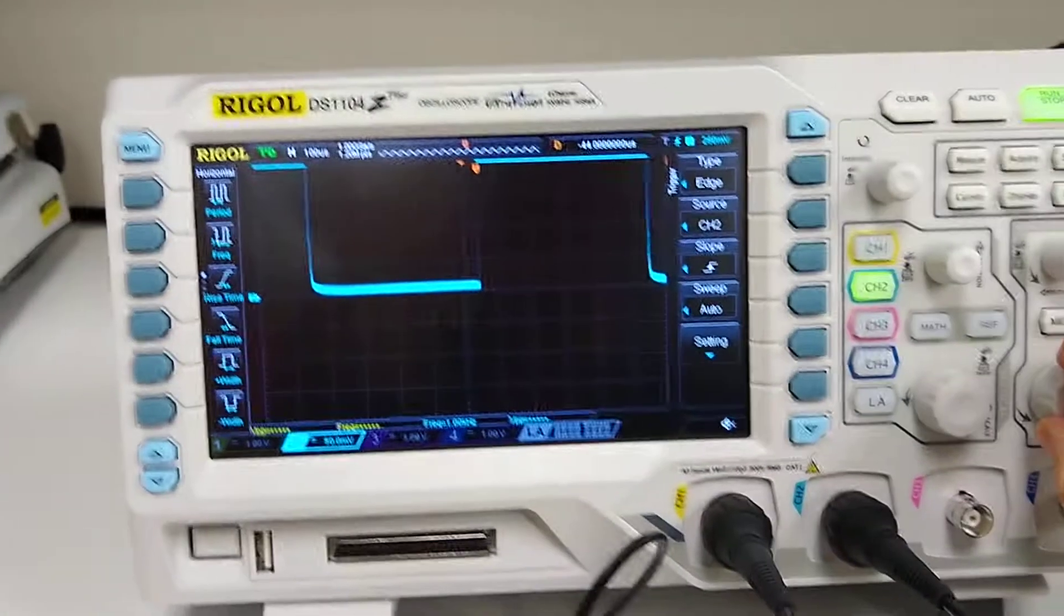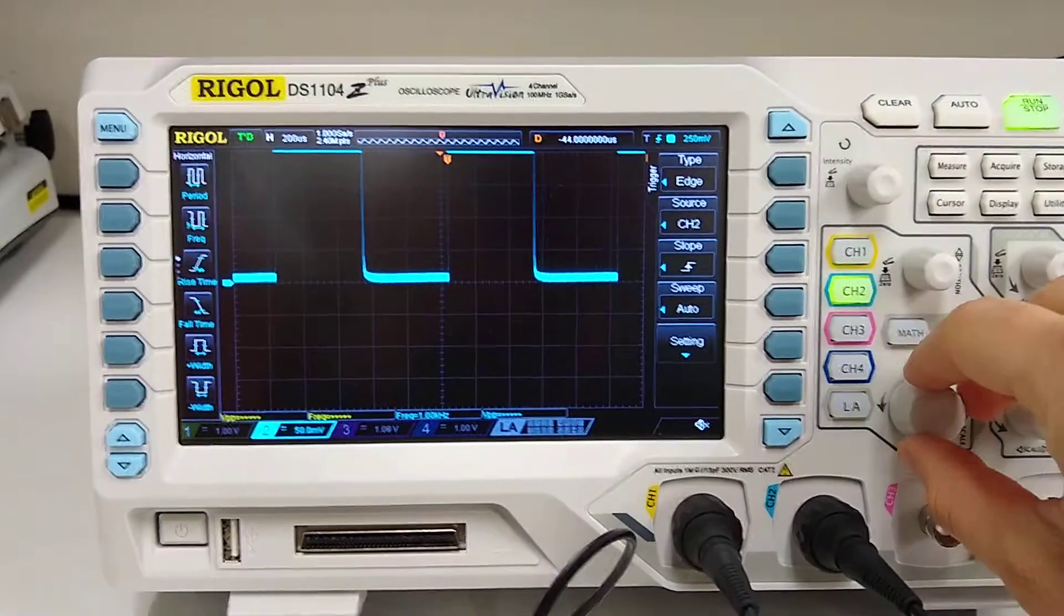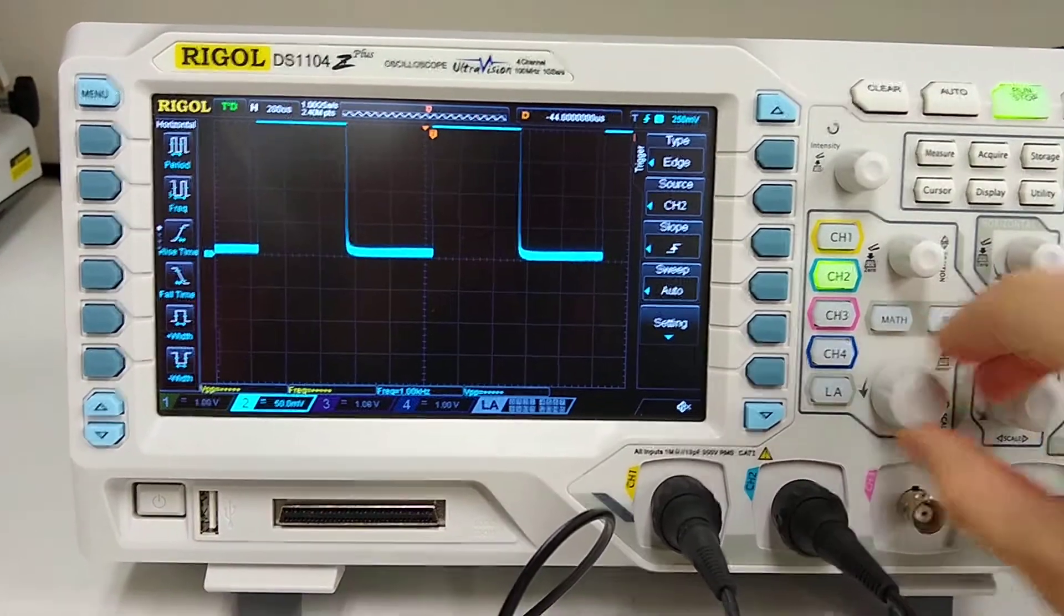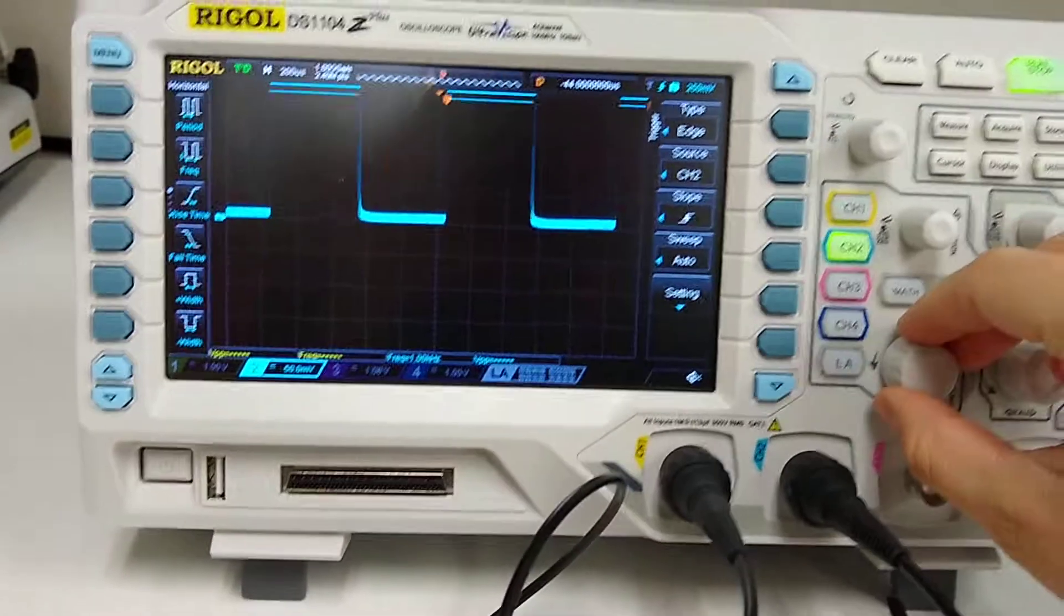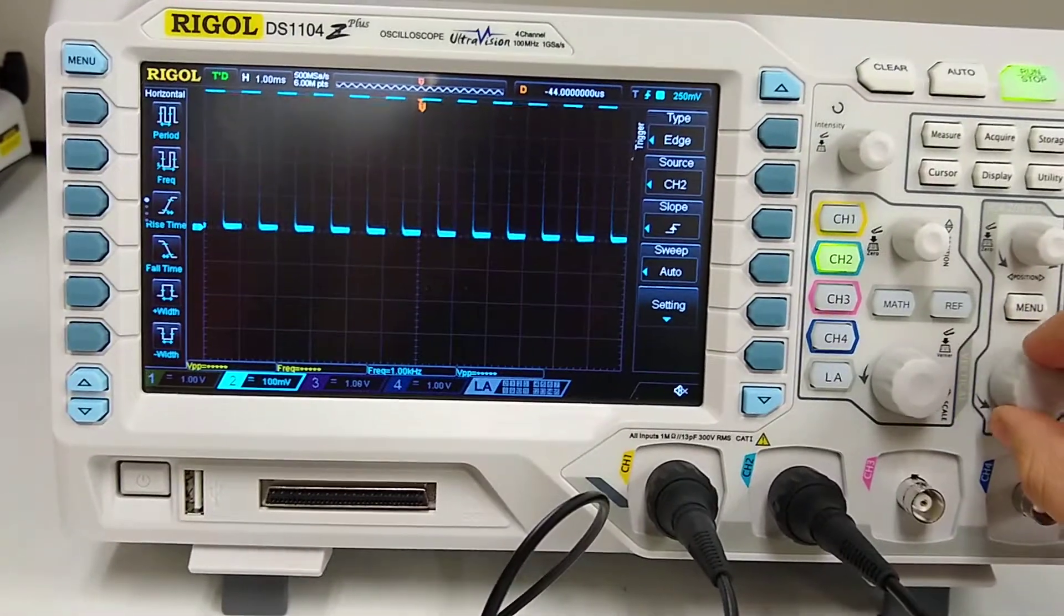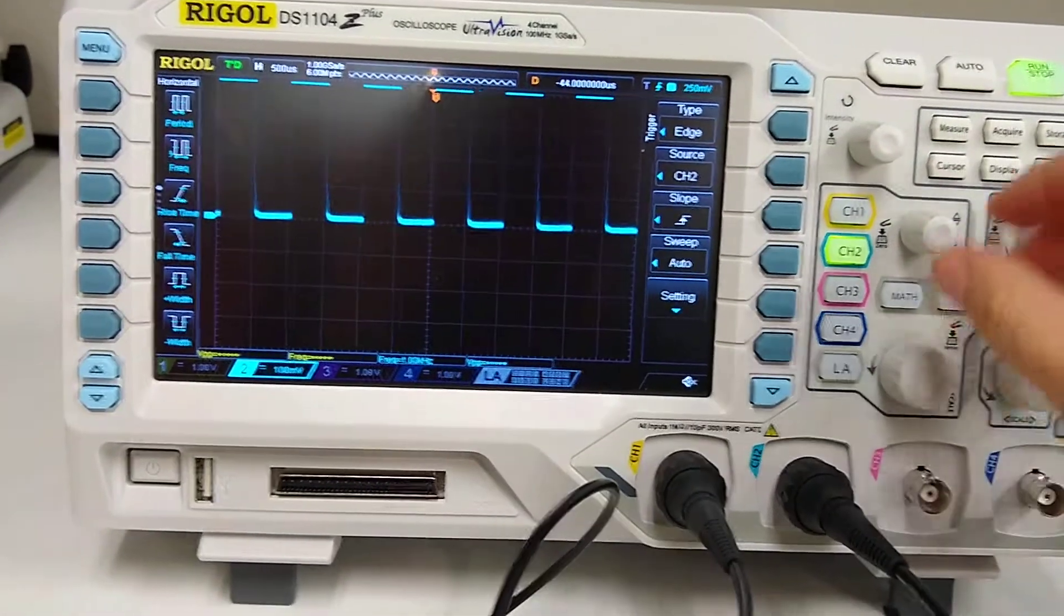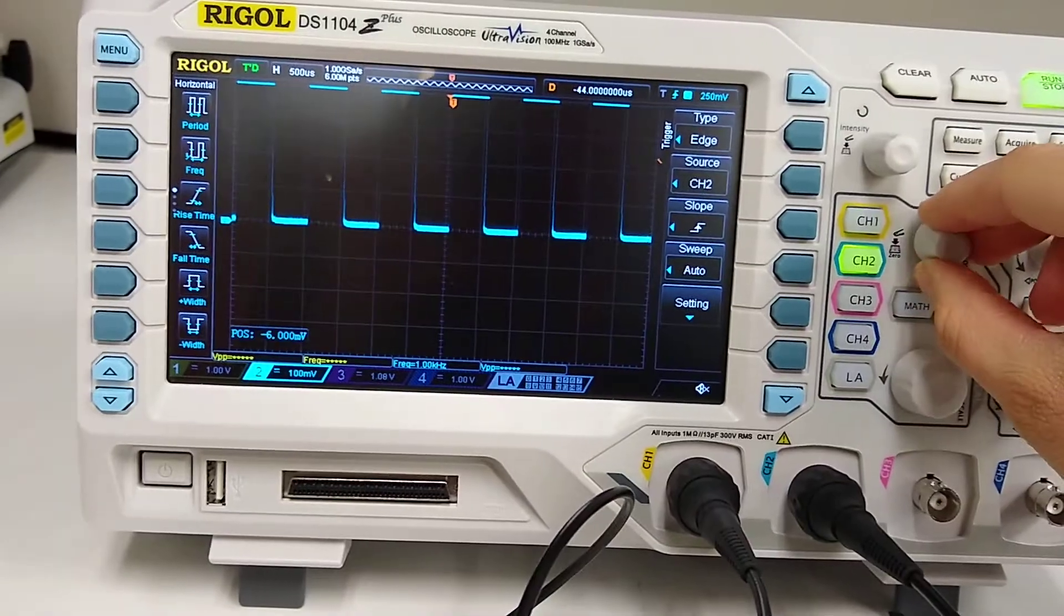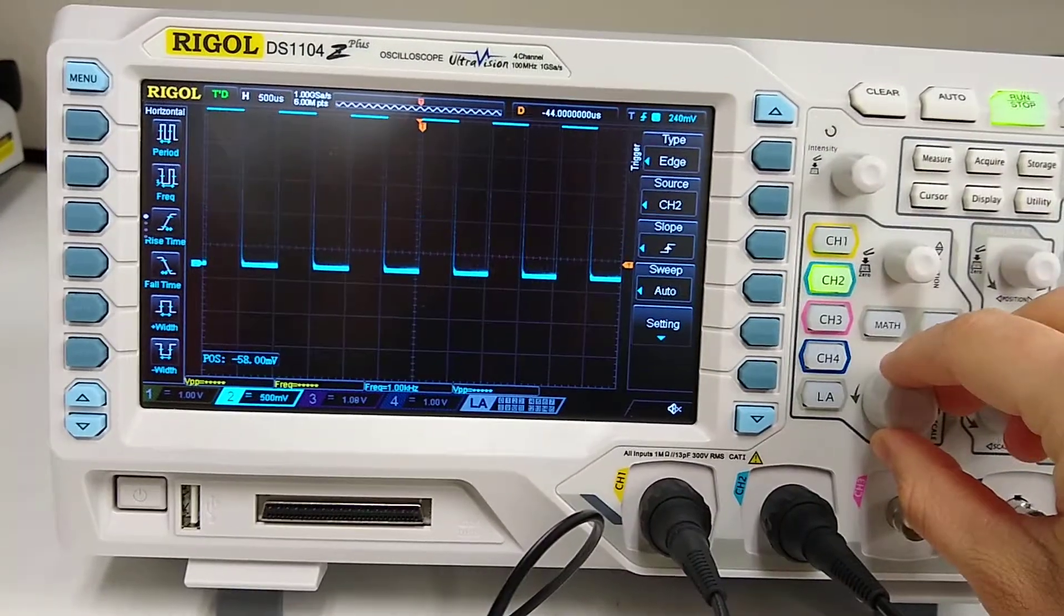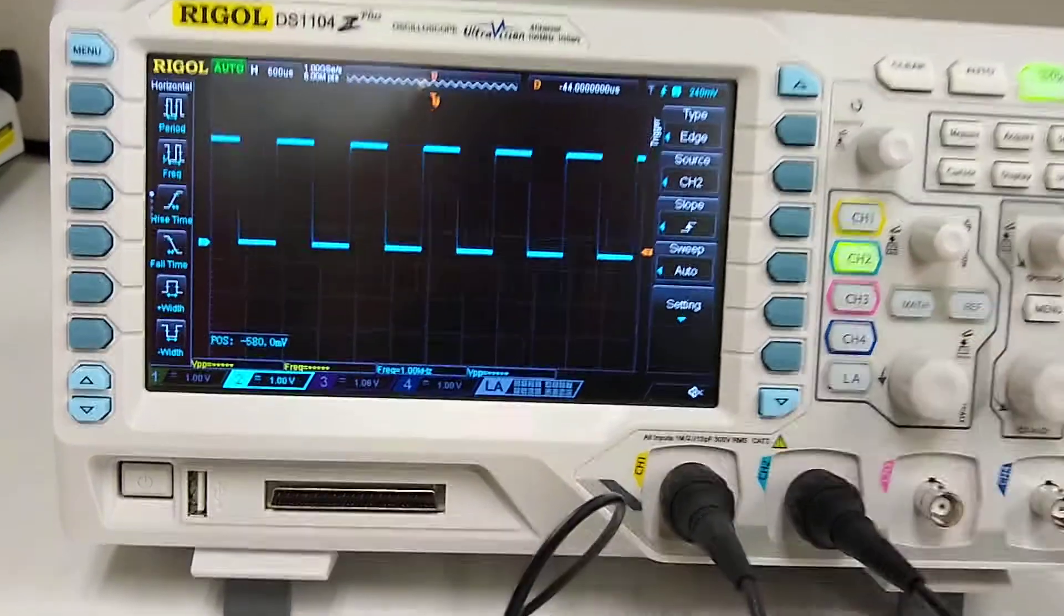So I can safely say that that probe is properly calibrated. I'm happy with that, can't wait to get going with this scope. Alright thanks guys, have a good day.